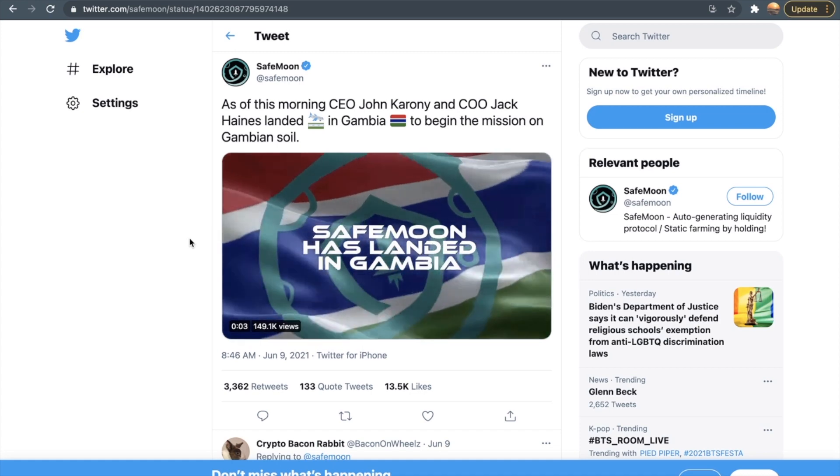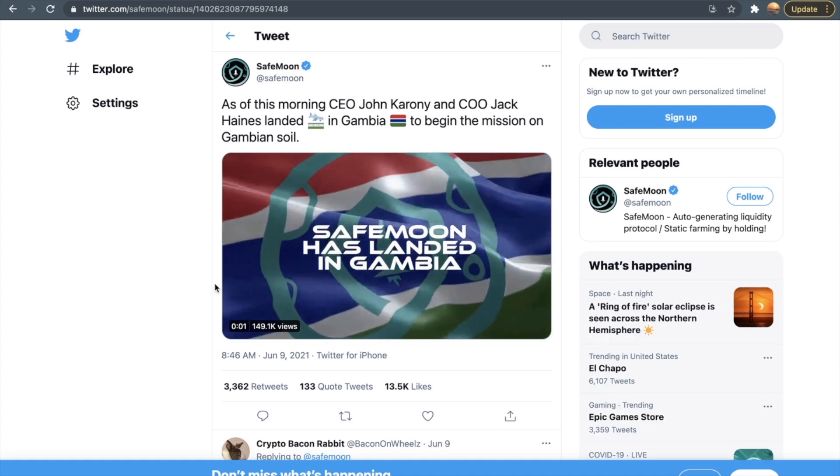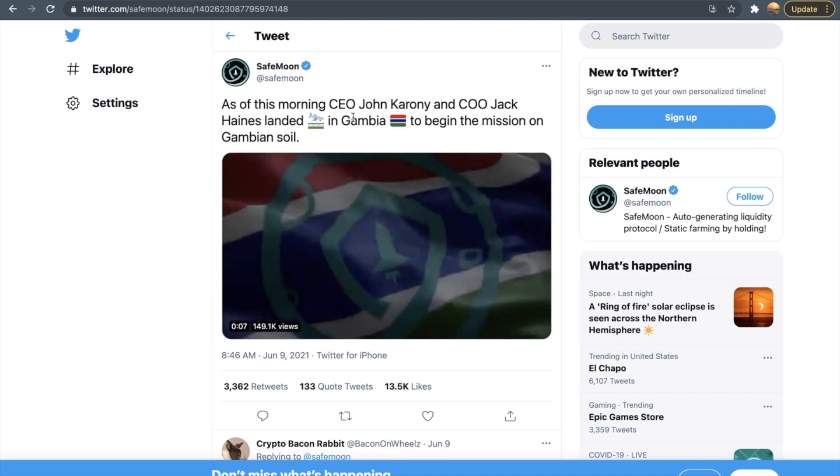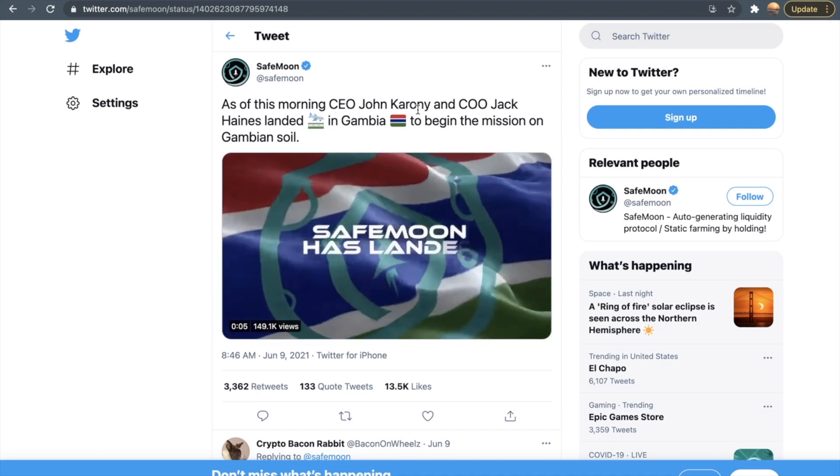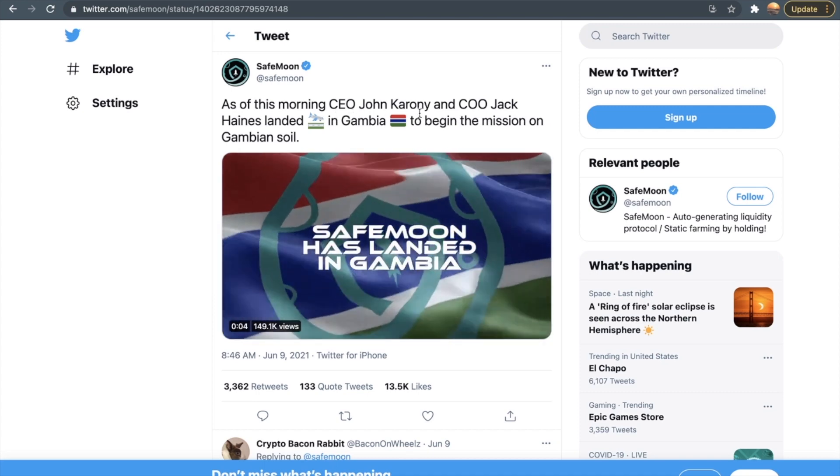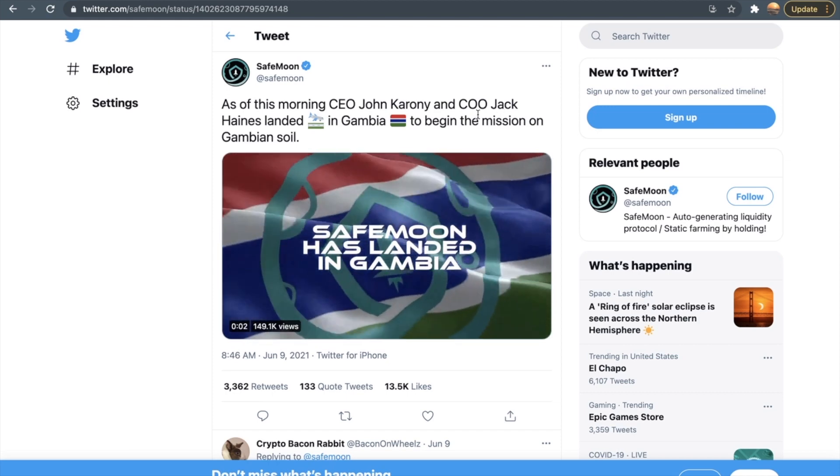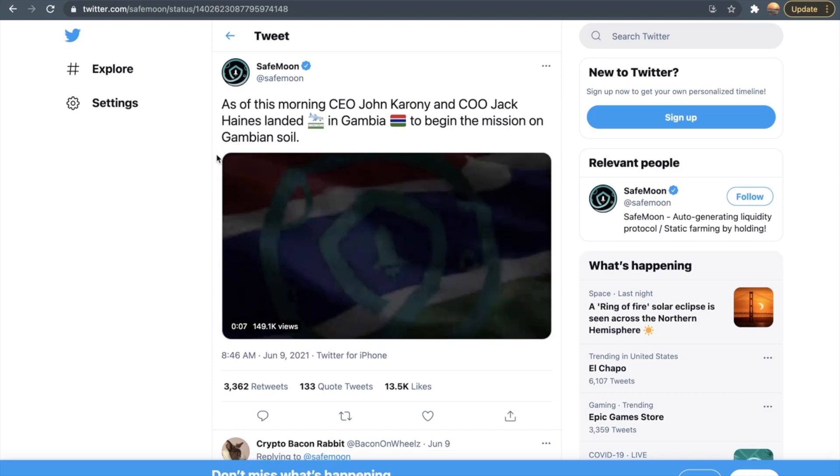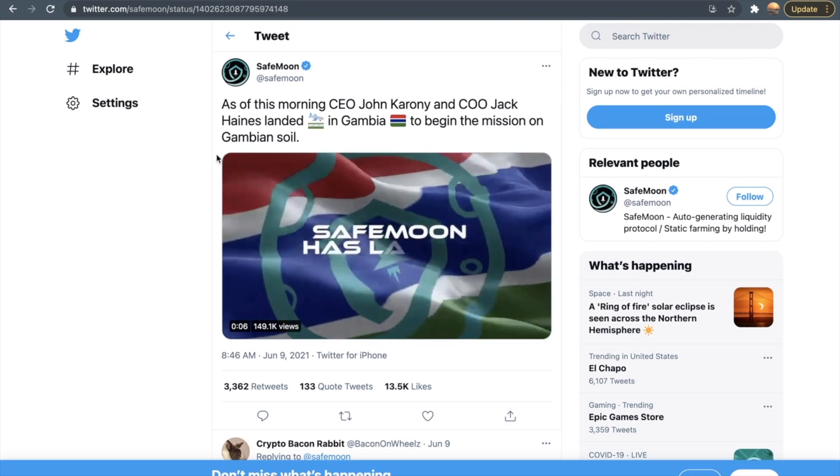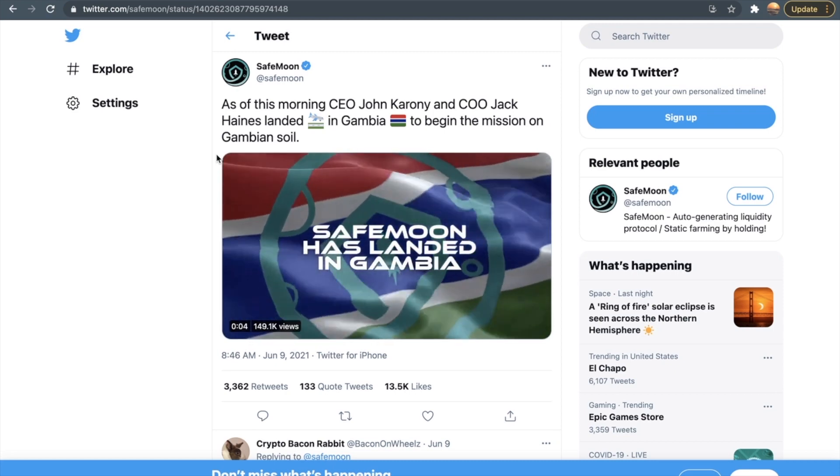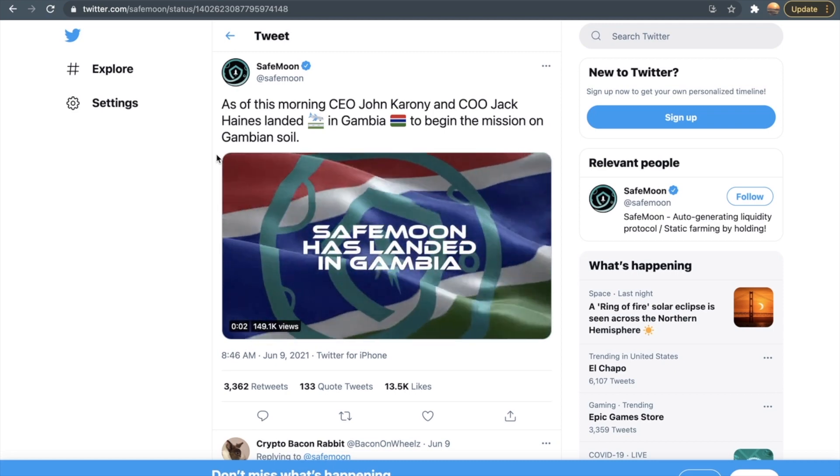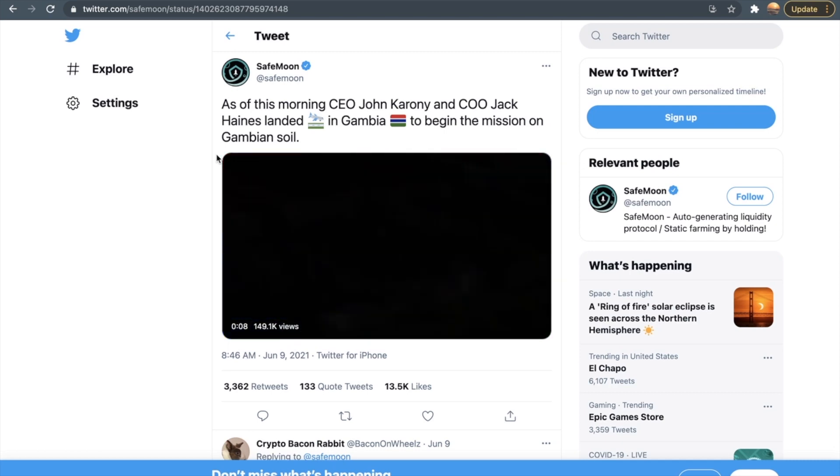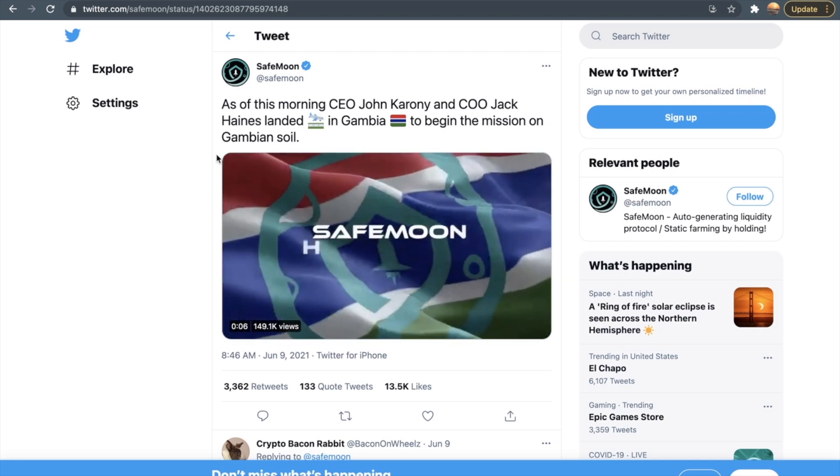So who landed in Gambia? The CEO of SafeMoon, John Karony, we talked about him a few times in this channel before, and the COO, Jack Haines. These two people are also in the SafeMoon AMA every single week that's on Sunday, and that takes place in their Twitch account. If you would like to go follow that, then go do that right away. They talk about like some latest updates.